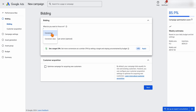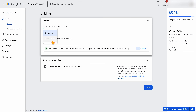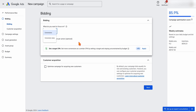When it comes to bidding, you can only choose conversions or conversion value. For lead generation or service, go with conversions. For e-commerce, go with conversion value. For lead generation, you can also use conversion value if you're inputting leads back into Google Ads via a third-party CRM like HubSpot or Salesforce. Whether you choose conversions or conversion value, I would not start with a target — so no target CPA or target ROAS.